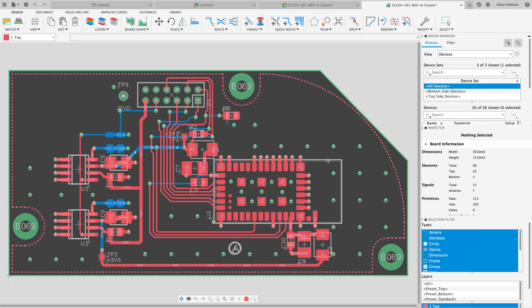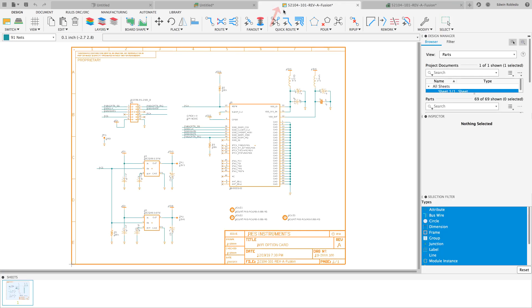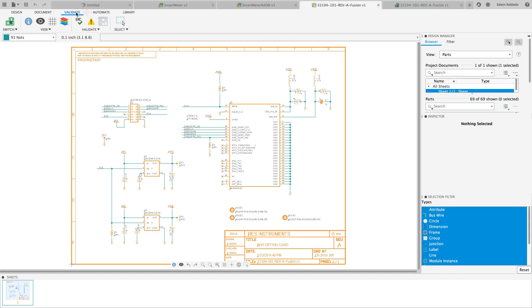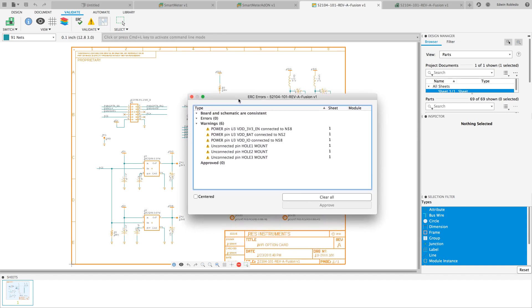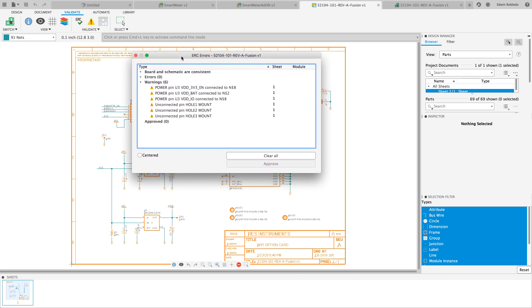Now that the board and the schematic are linked, return to the schematic editor and click on the validate option at the top toolbar and run ERC. Review the ERC report and make sure that your board and schematic are consistent.